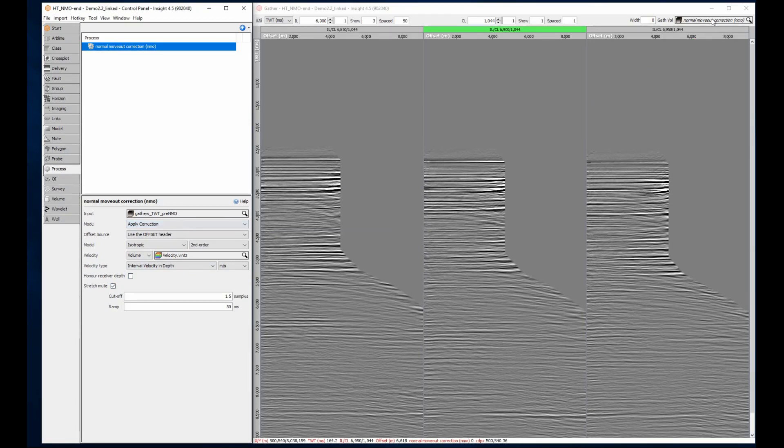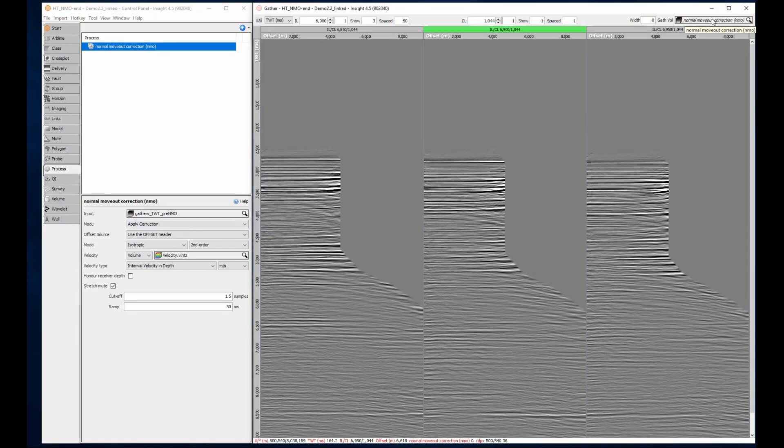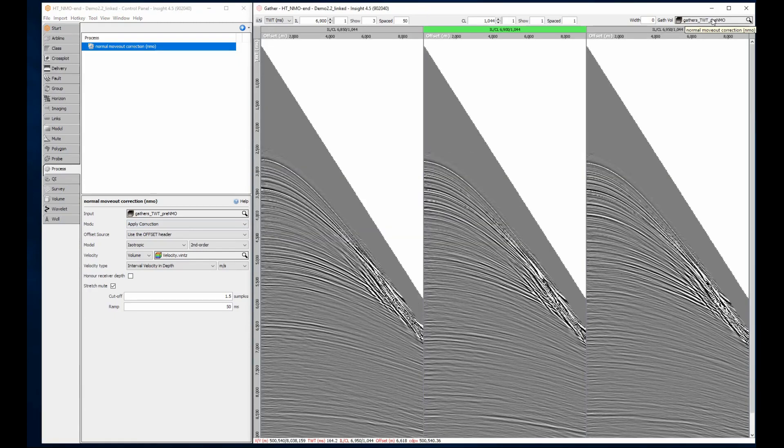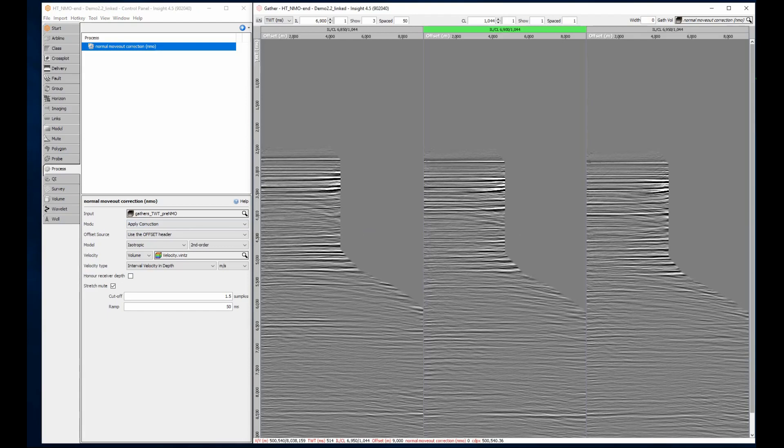The gather view makes it easy to compare before and after correction by switching volumes. This same process can remove NMO corrections and even support anisotropic corrections. But for a quick look, this is a great result.